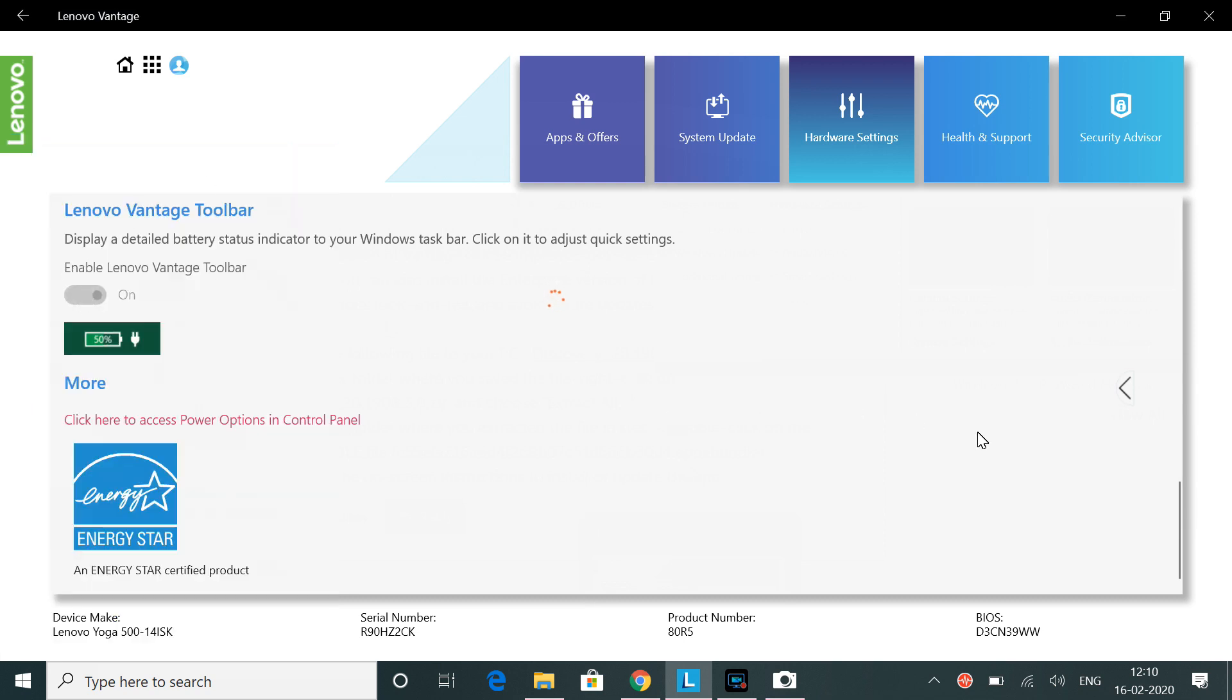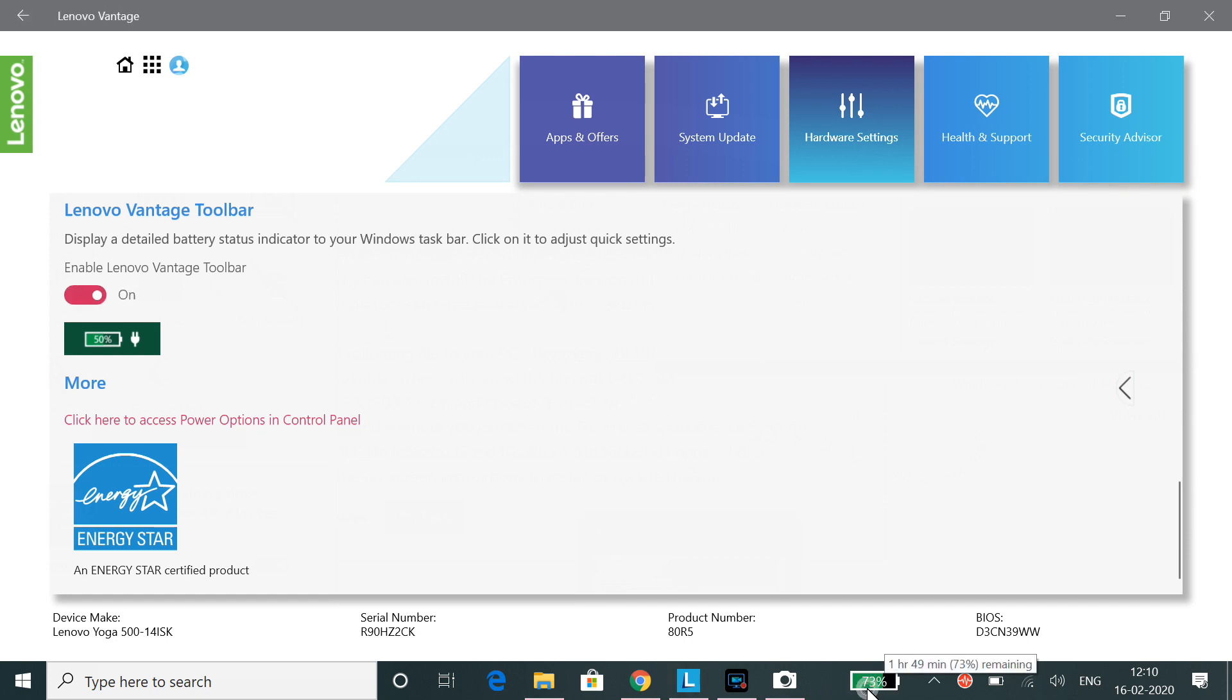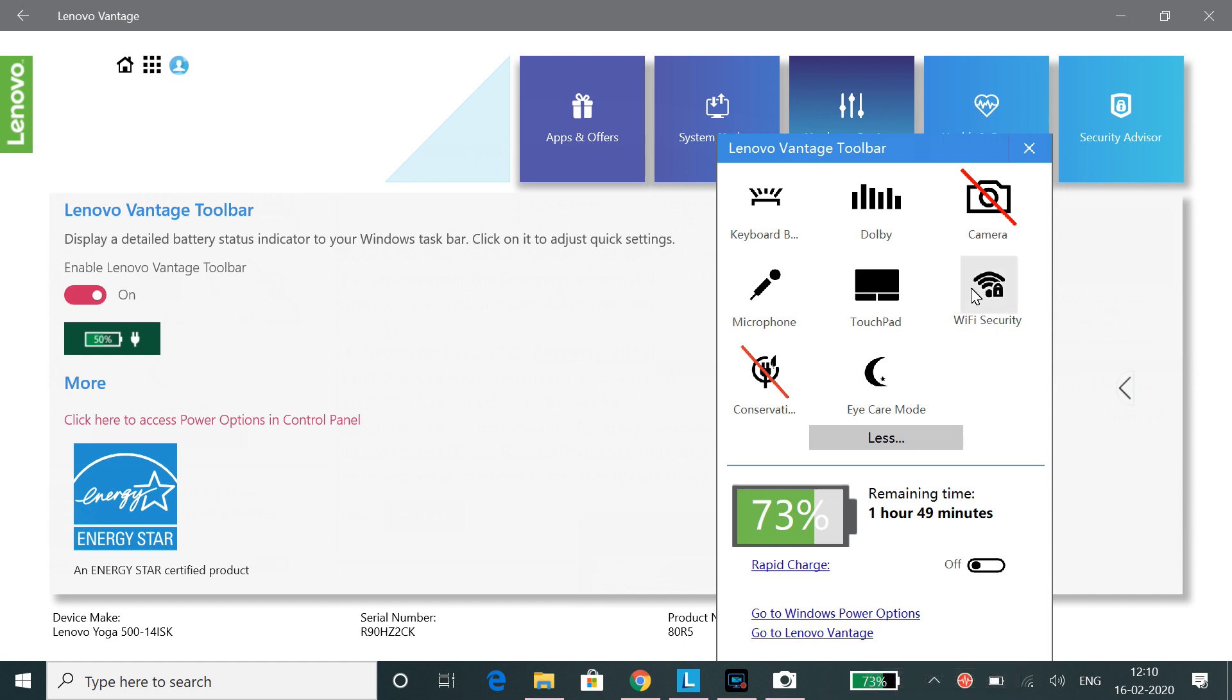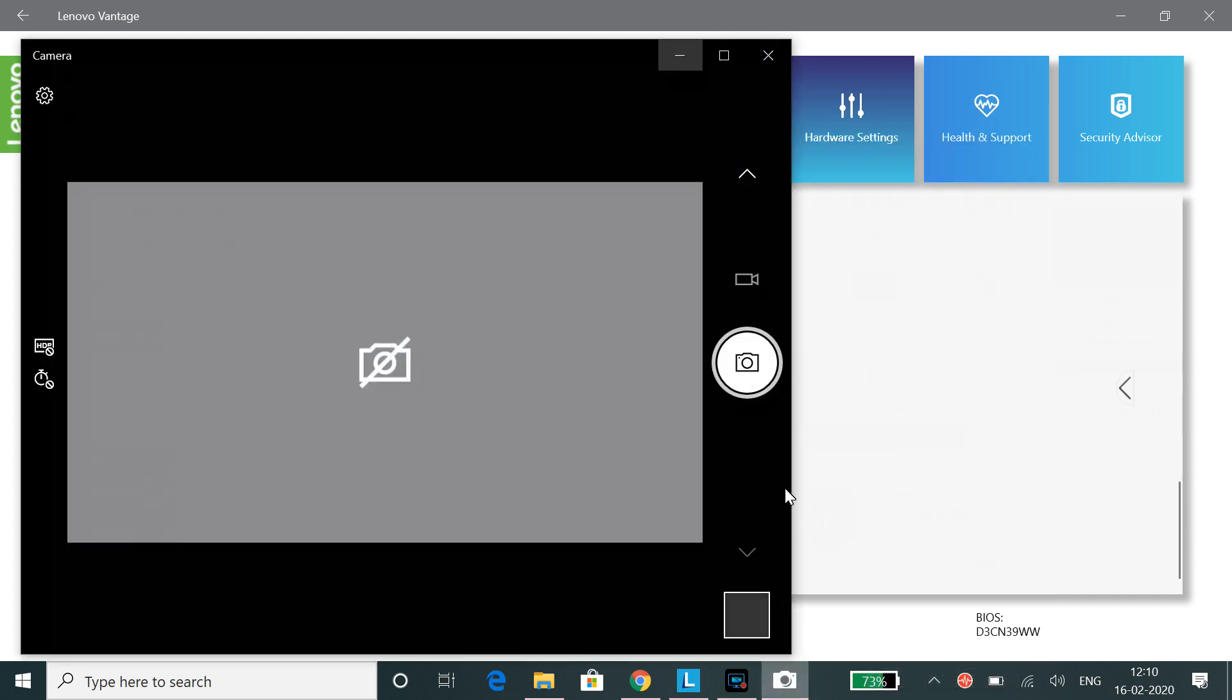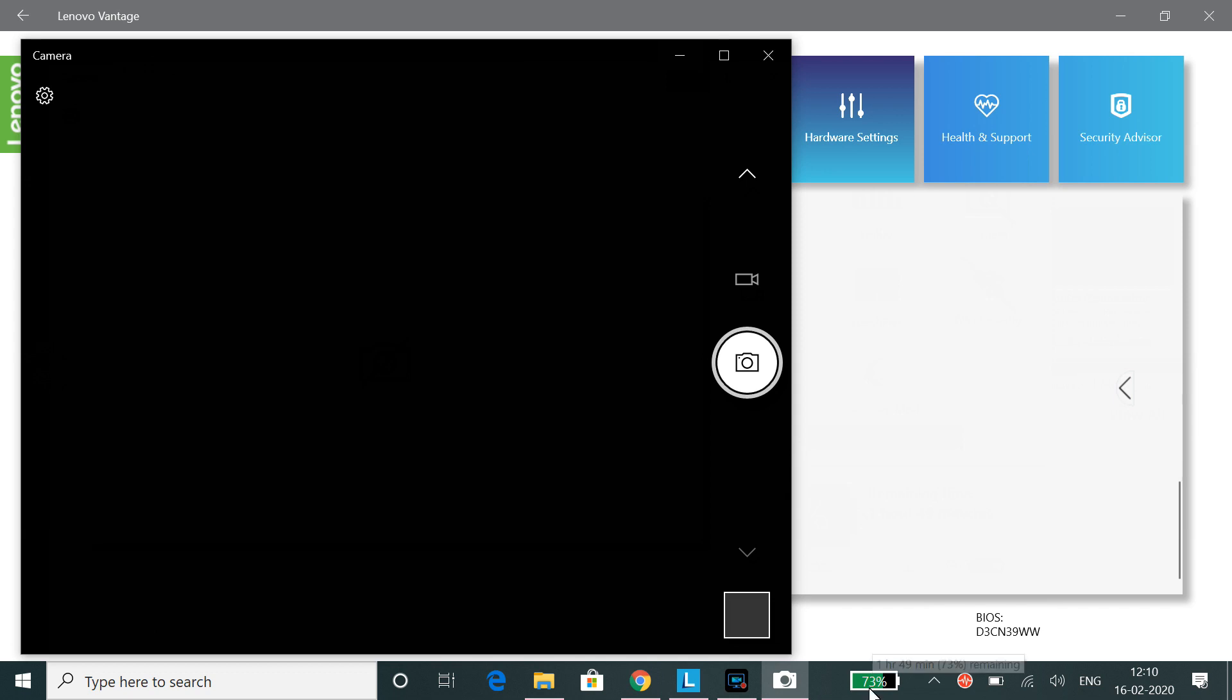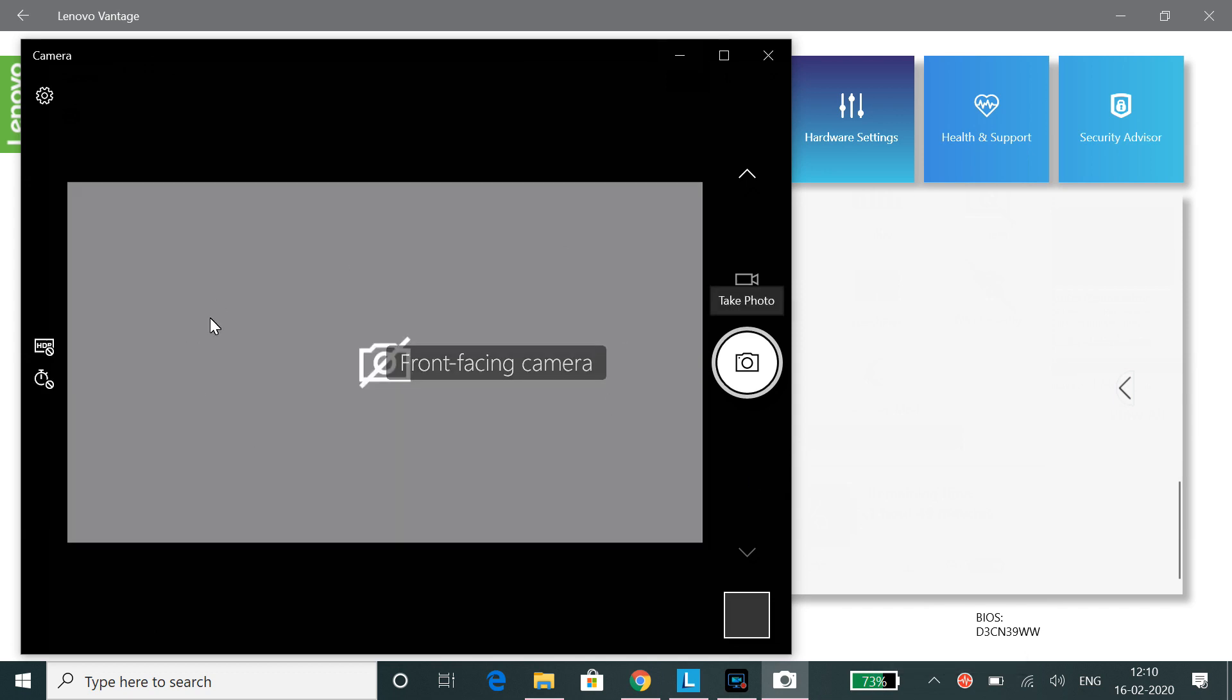See, after you turn this on, there will be a battery widget. Just click on it and you will find most of the features. I will show you guys. This is the camera app right here and it shows the camera option is currently disabled.